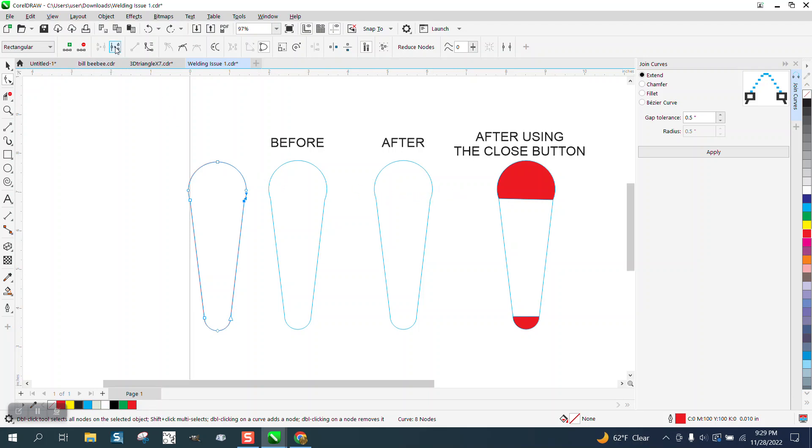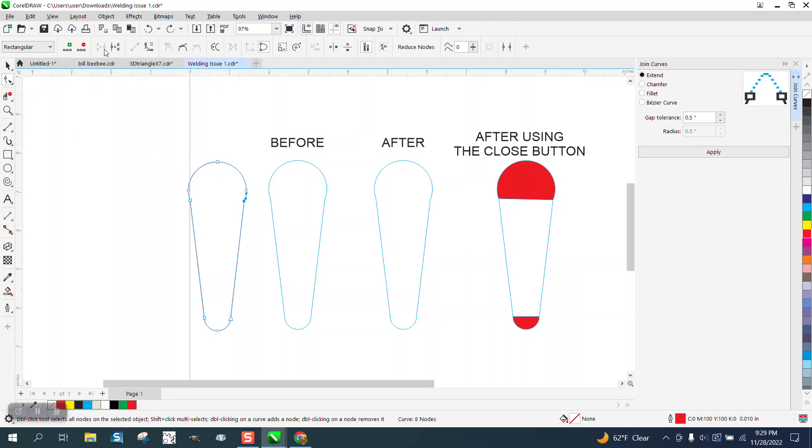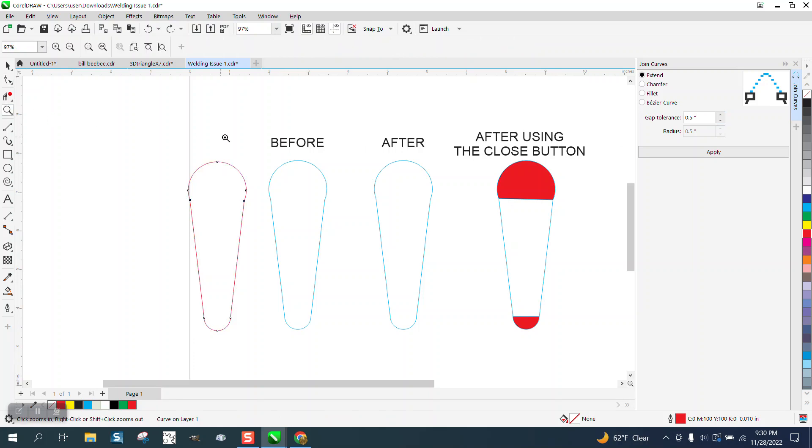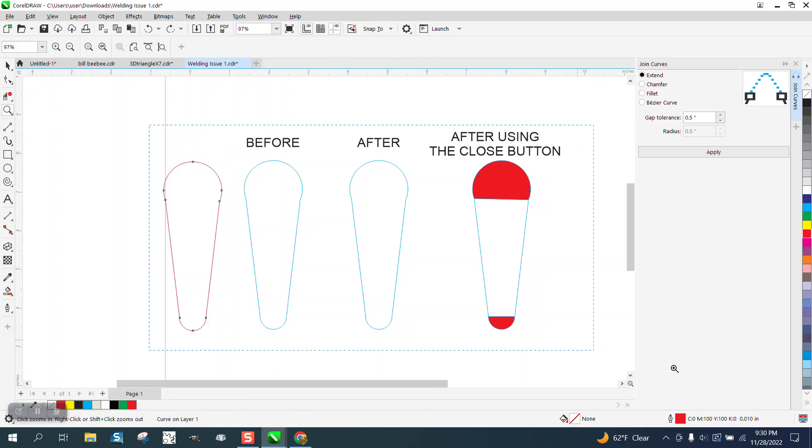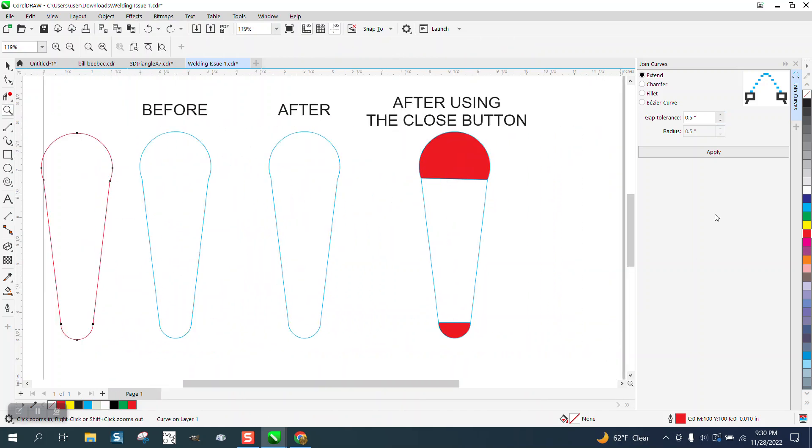So closing or joining two nodes is pretty cool up here. This does a better job. And you can actually set tolerances so it won't go too far. But think about using the SmartField tool or using the Join Curve docker. Hope that helped. Thank you for watching.